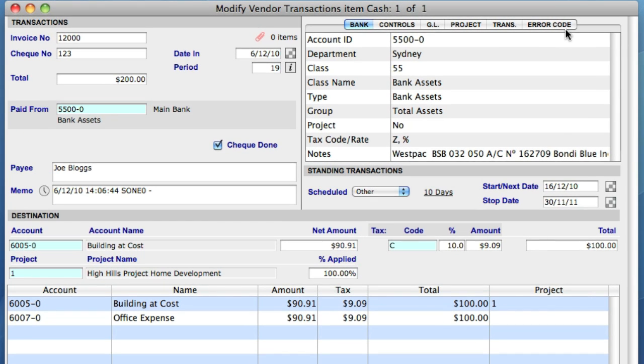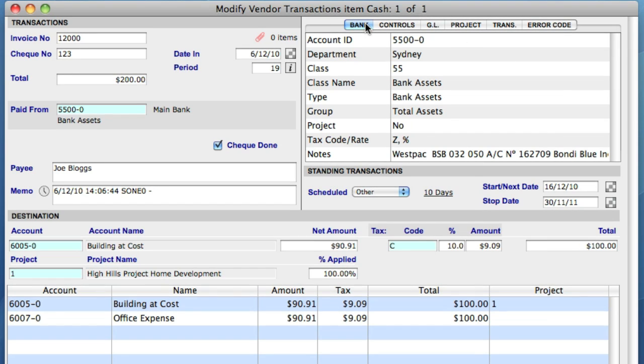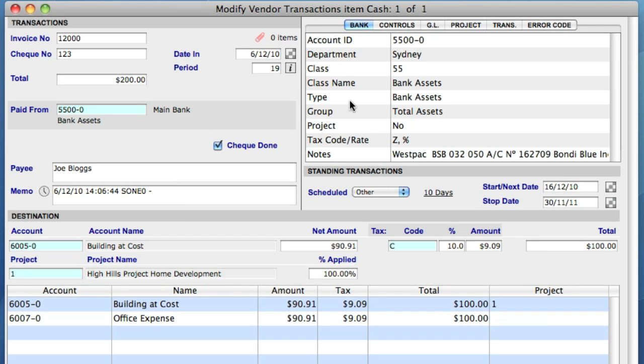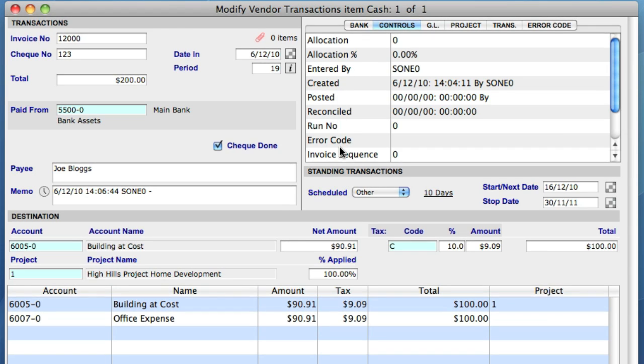These tabs provide an insight into the relationship between this transaction and the parts of the data file that it affects. The first tab is Bank. This displays the bank account details of the account that you have selected for the payment to be made from. The Control tab tells you who entered the transaction, if any changes have been made to the transaction, whether it's been posted, or bank reconciled, and so forth.